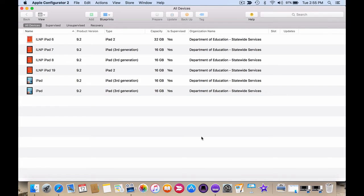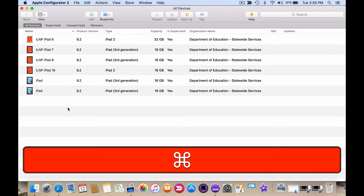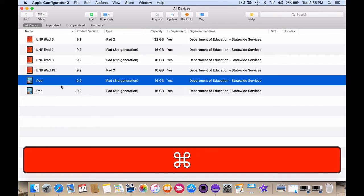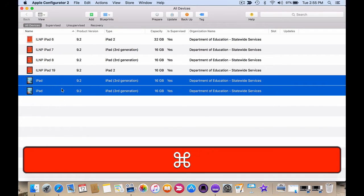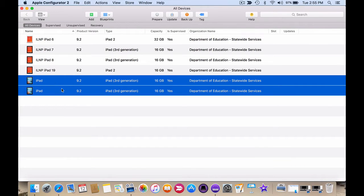So I'm going to select these last two iPads and to do that I hold down the command key and I click once on each of them. And that's selected both of them.